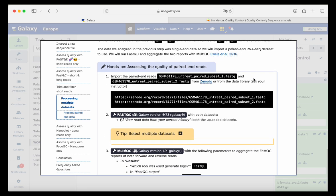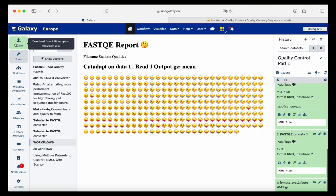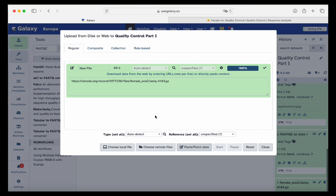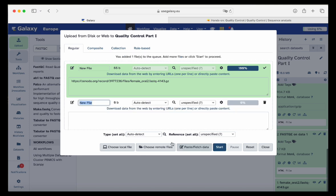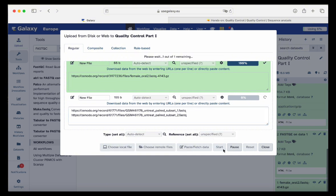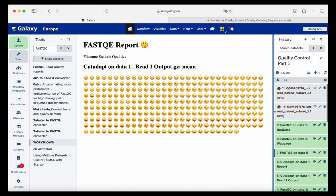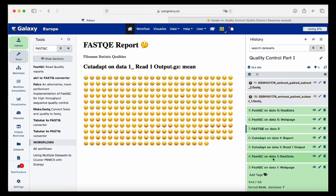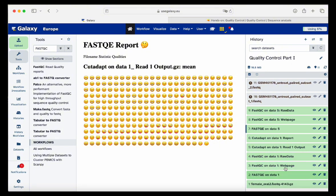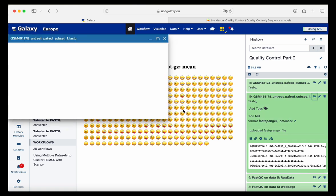We will copy the Zenodo links and import both datasets, paste fetch data in the upload interface, paste our links, and click start. Now we have our data importing from Zenodo. Our data is here and we inspect it: we see it again starts with '@', then the sequence, some extra info, and quality scores.